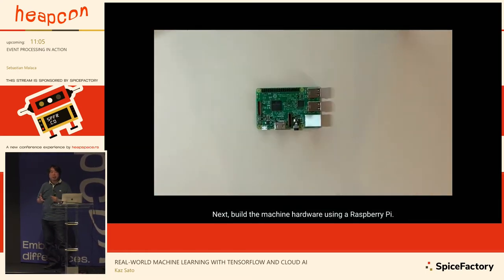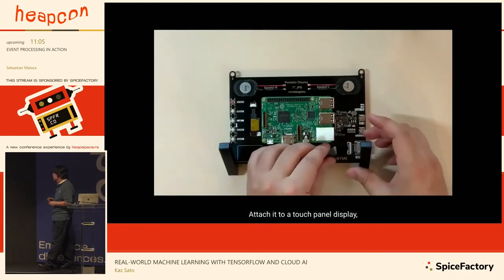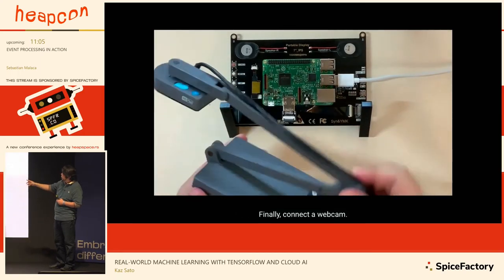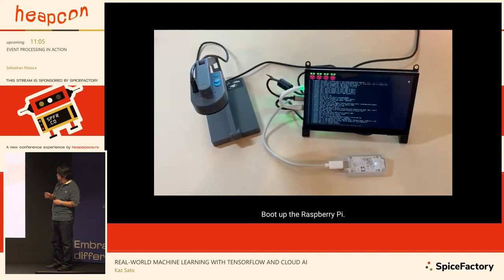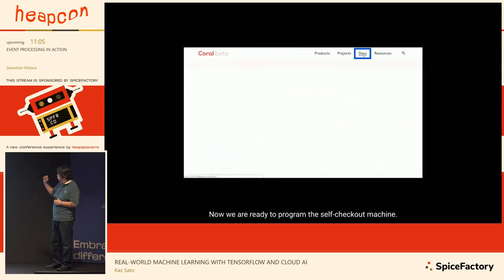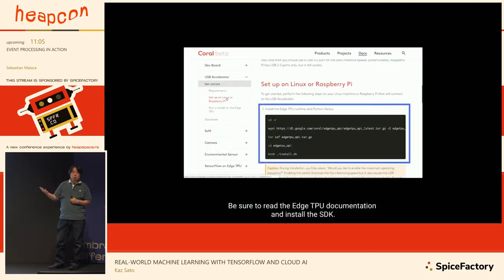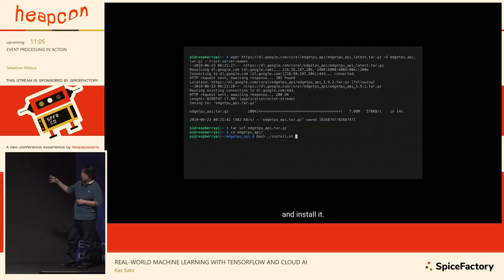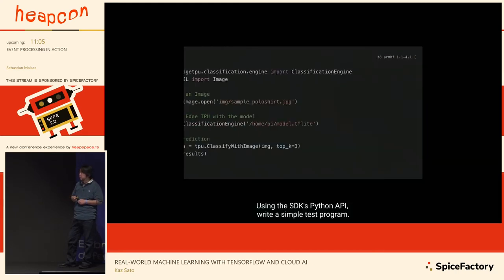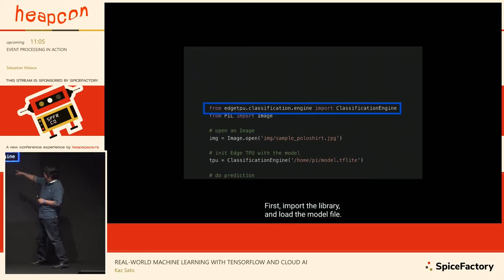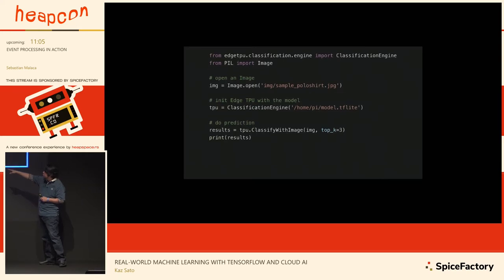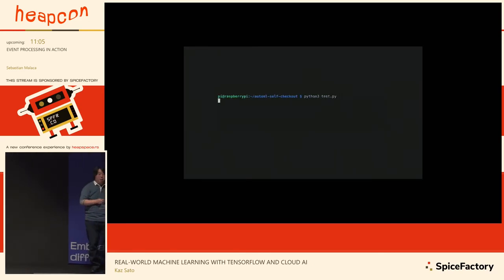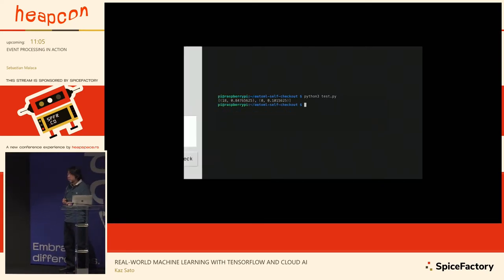You can download the model for edge devices — export a .tflite file to Google Cloud Storage and download it. Then build an edge device using Raspberry Pi 3 or 4. The important thing is to use the USB Edge TPU Accelerator, an AI processor developed by Google. By adding the TPU, it can accelerate inference performance 20 to 40 times faster than the usual Raspberry Pi CPU. Download the SDK from the website — that takes about 15 minutes. The Python API is very simple: load the library, load the model file, pass the images, and you get a prediction result very quickly. For example, labels showing 'portrait at 84% score.'